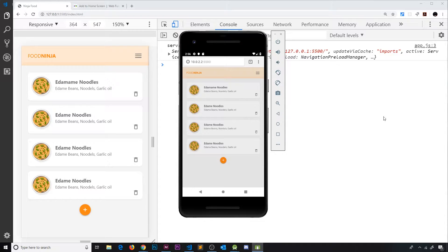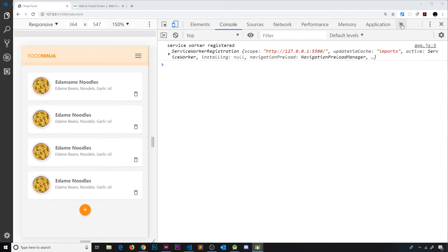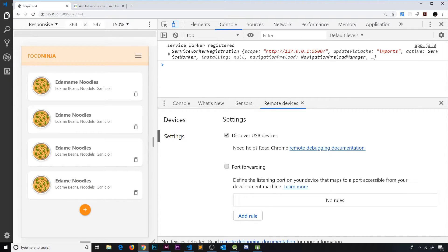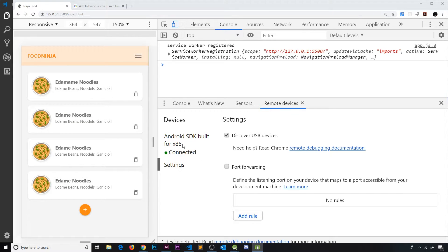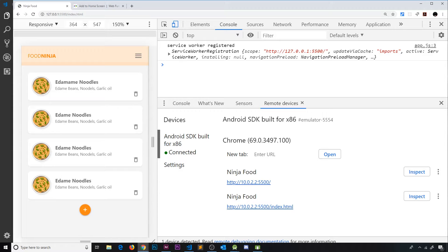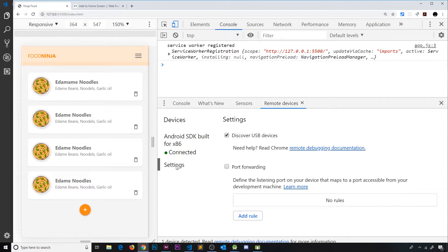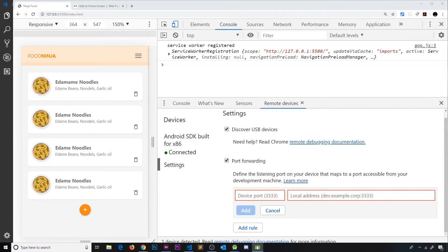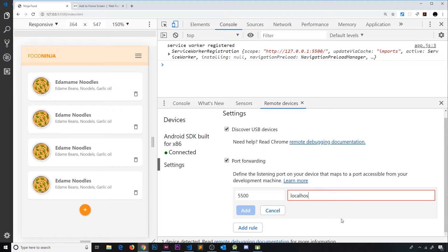We're going to use port forwarding via Chrome DevTools. Going to More Tools, then Remote Devices — this lets us connect up the remote device. Chrome has already detected the emulator. Clicking on it represents the device we have open. We go to Settings, use port forwarding, and add a rule. The port we want to visit on the device using localhost is 5500, and we want to serve up the local address — localhost port 5500, which is the same as 127.0.0.1 port 5500.